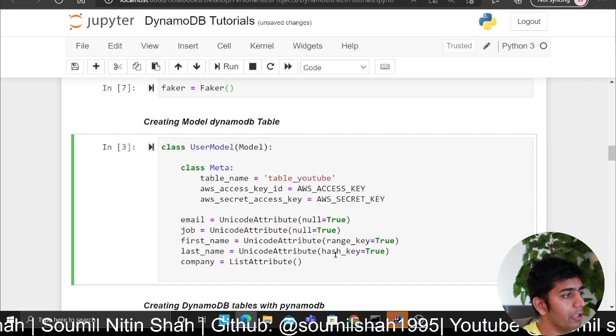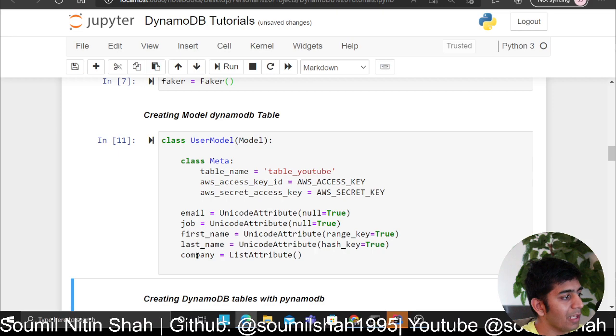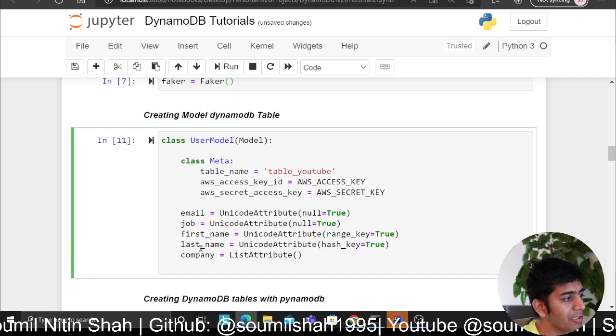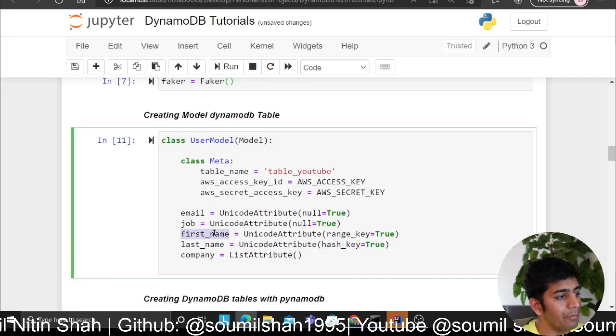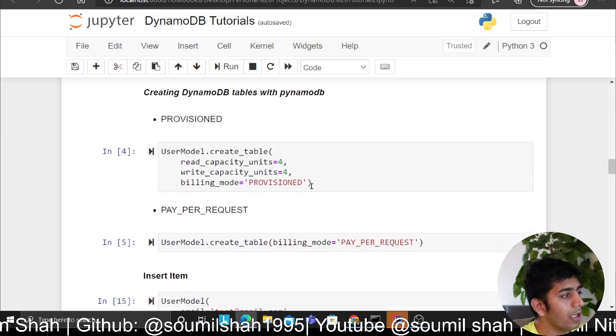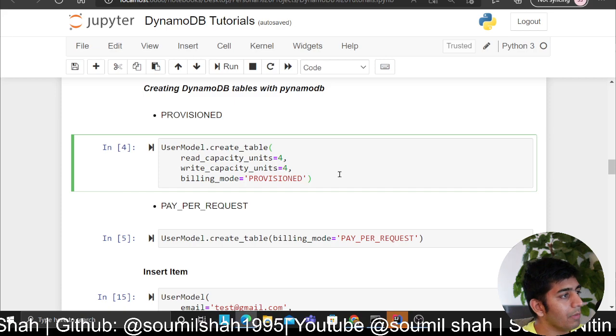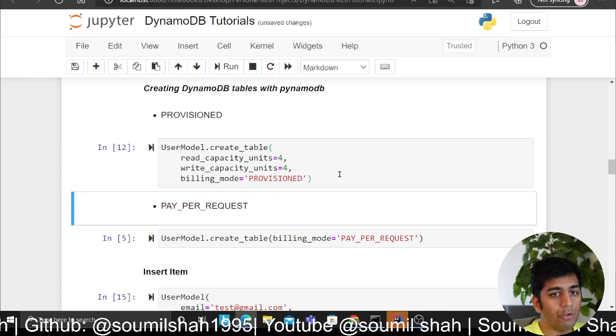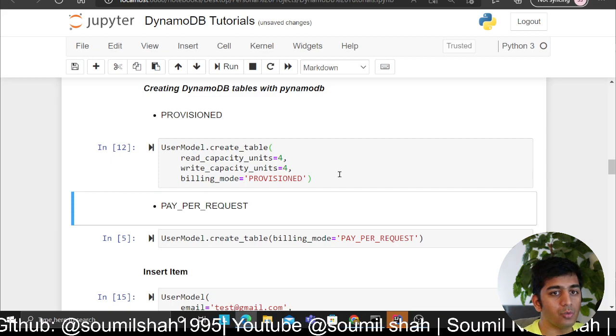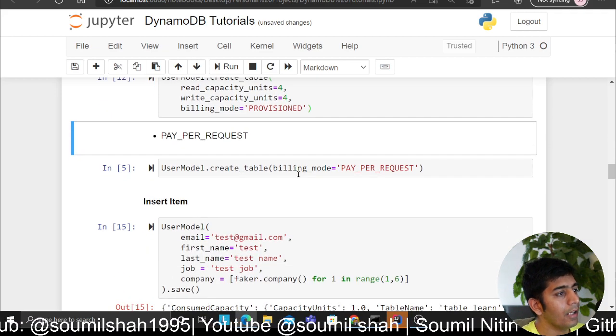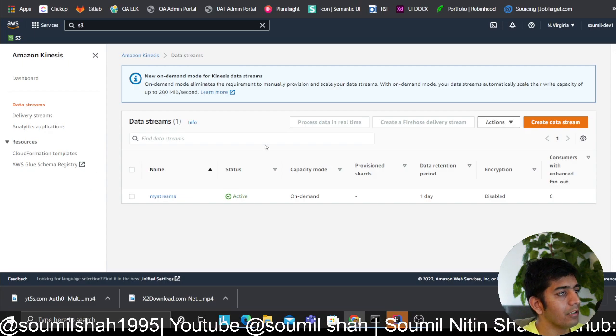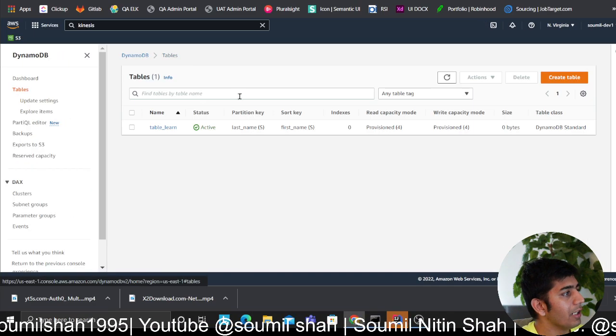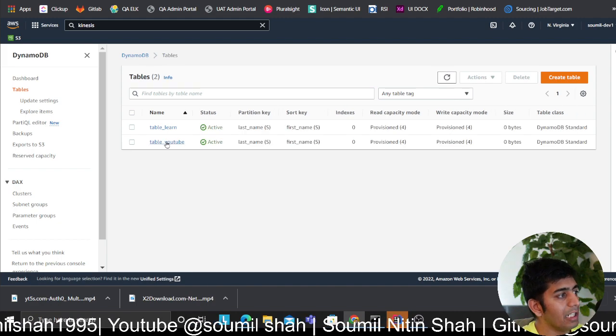Table YouTube. I'm defining my user schema: this has email, job, first name, last name, company. My last name is my hash key or partition key. First name is the range key or composite key or sort key. I'm essentially creating a table with four RCUs and WCUs. One RCU is four kilobytes, one WCU is one kilobyte. I'm going to create a table here. If I go back to my console I should have a table here in a second. As you can see, table YouTube is there.